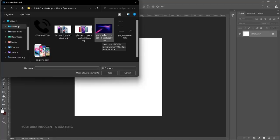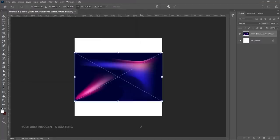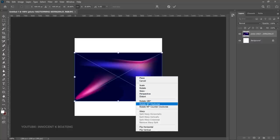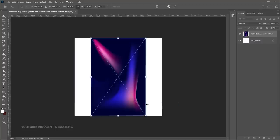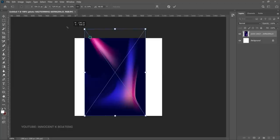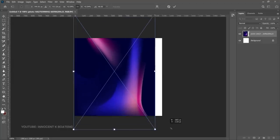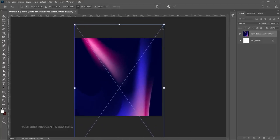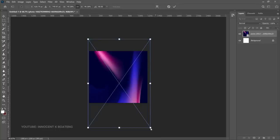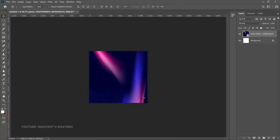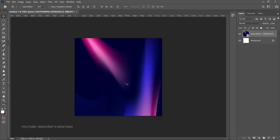Go to File, Place Embedded, and then add your background. If you are designing it as a banner you can keep it horizontal, but since we are going for the square format, right-click and rotate it — you can rotate clockwise or anti-clockwise. Then open it up slightly at the top and bottom, dragging it to cover the canvas. This is the only background we are going to use.